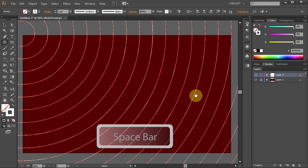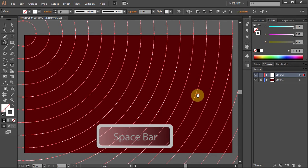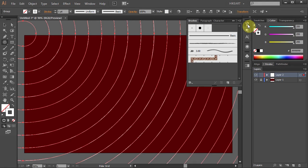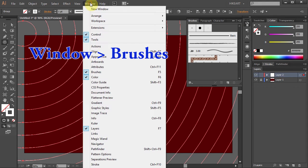Next we'll change the rings style. To do that, open the brushes window. If you don't see it, go to window and select brushes.